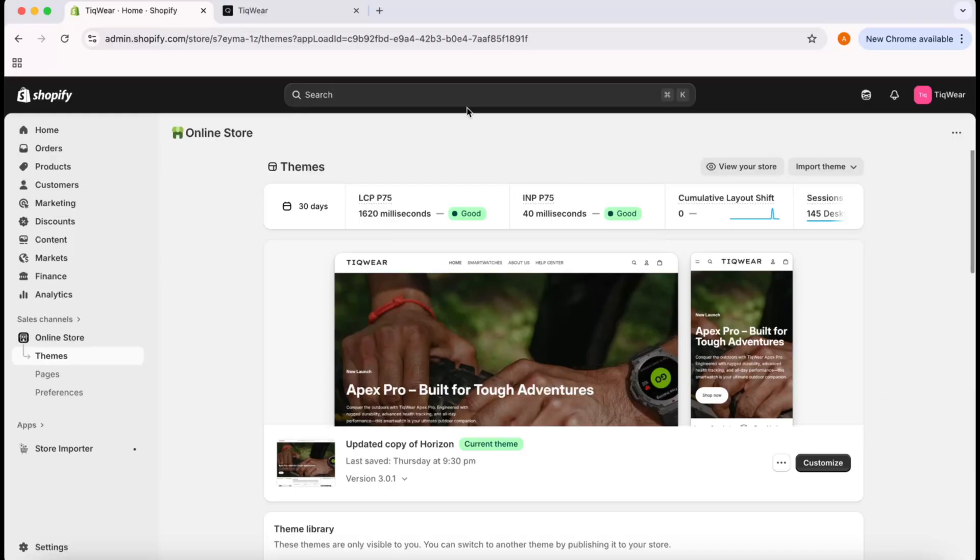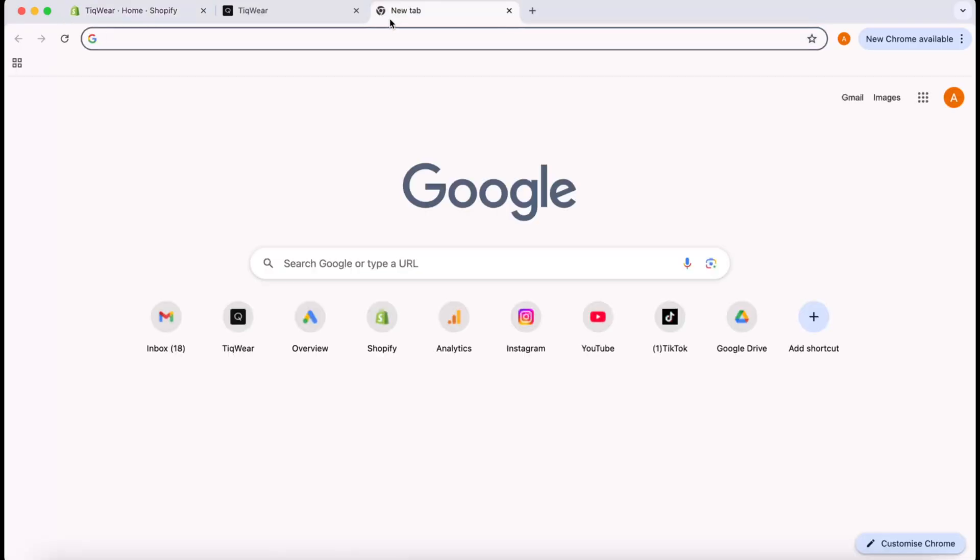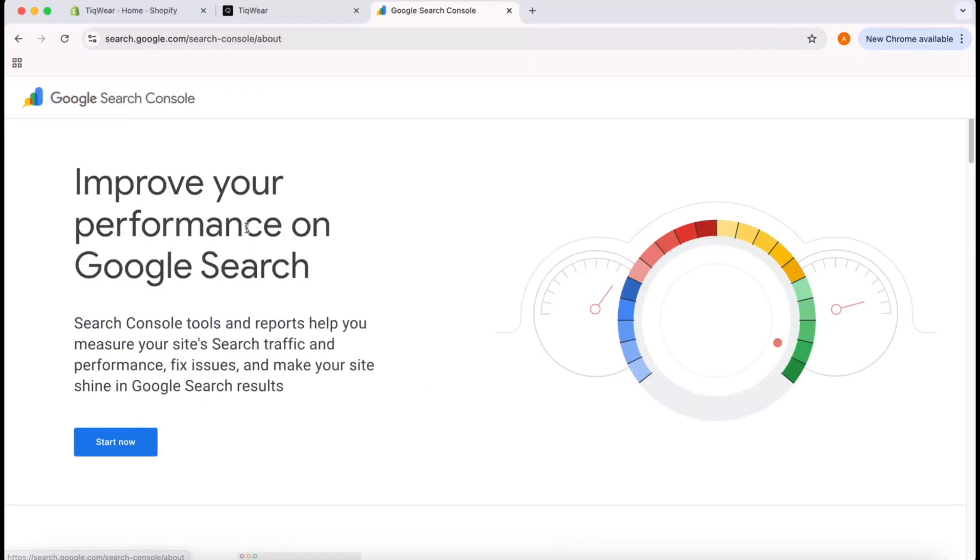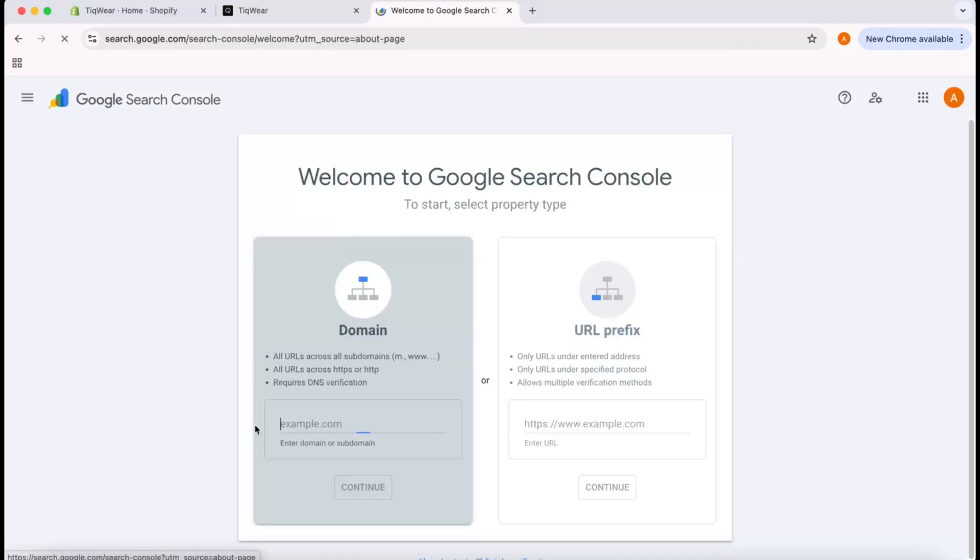First, I'm going to take you to a new tab and make a search for Google Search Console. We're going to visit the first result and click on Start Now. The first step is to verify our domain ownership.